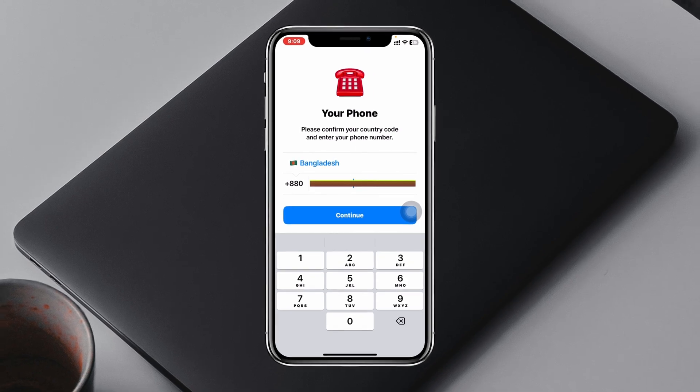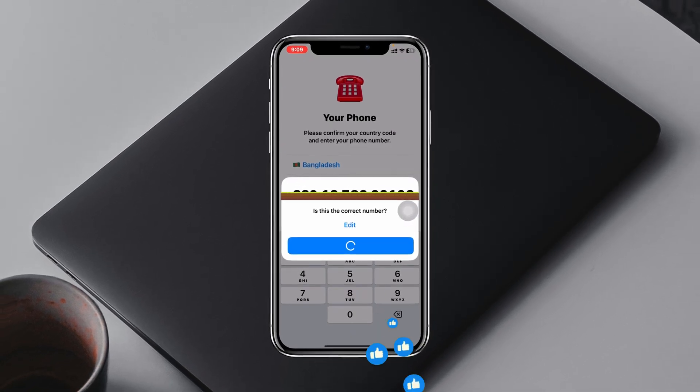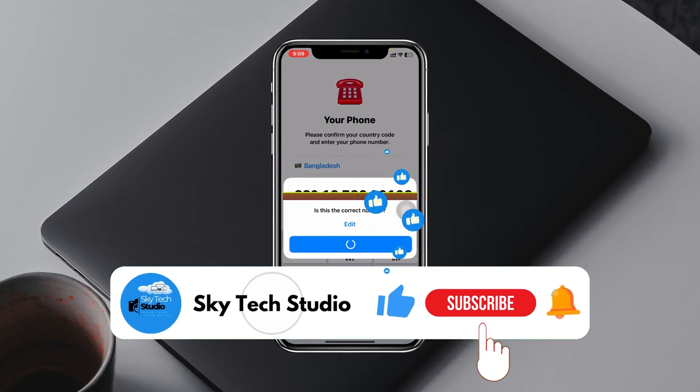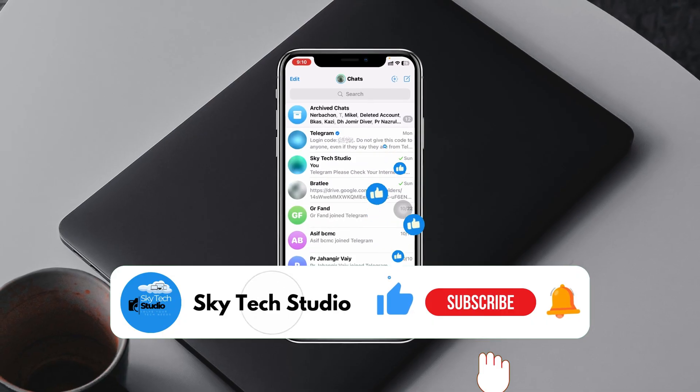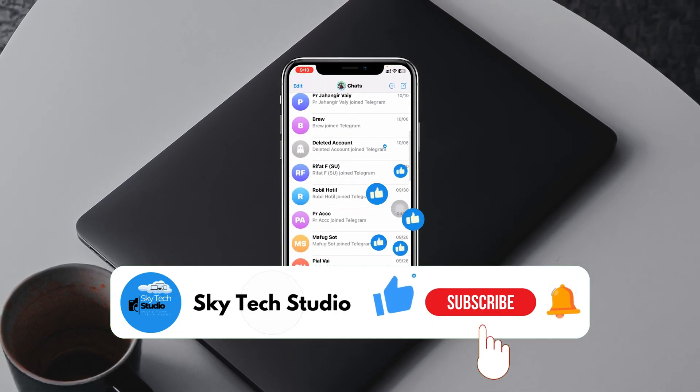I hope you found this helpful. If you did, please drop a like and subscribe to this channel. See you guys around, and thank you very much for watching.